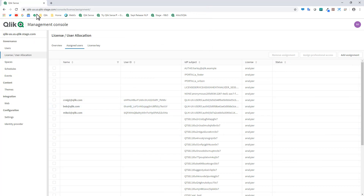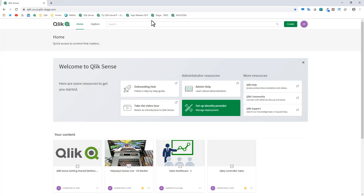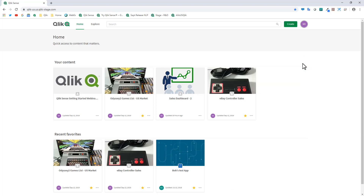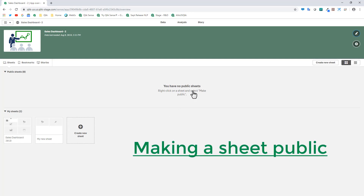Now we're going to go back to the main hub and share some content. The first thing I'm going to do is make my sheet available within my app. To reiterate: when you go into an app and create your sheets and visualizations, they'll be set up as 'My Sheets' — from the standpoint of somebody with create capability.